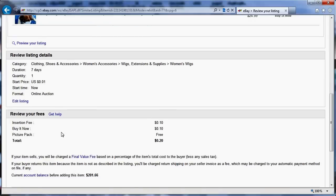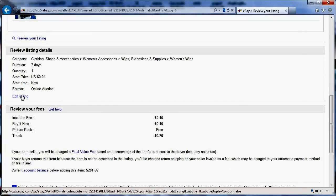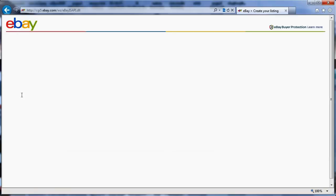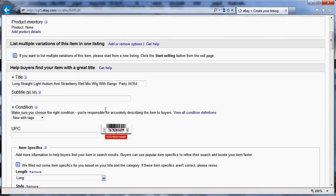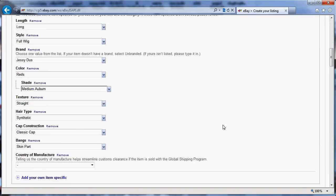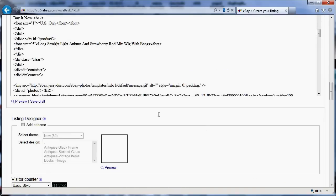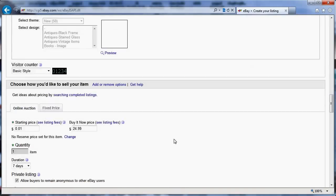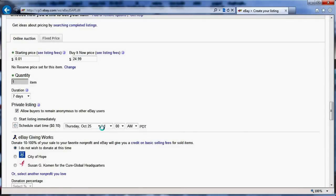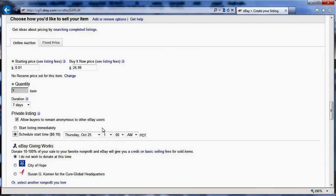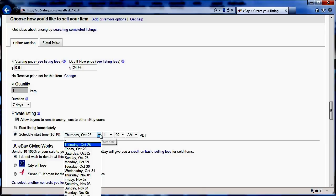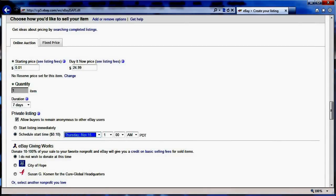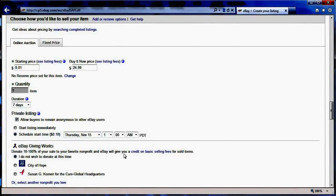All of my items are done, my description is done here, and what I'm going to do is schedule this. Today we're Thursday, October 25th. I'm going to go to November 15th - that's quite far.